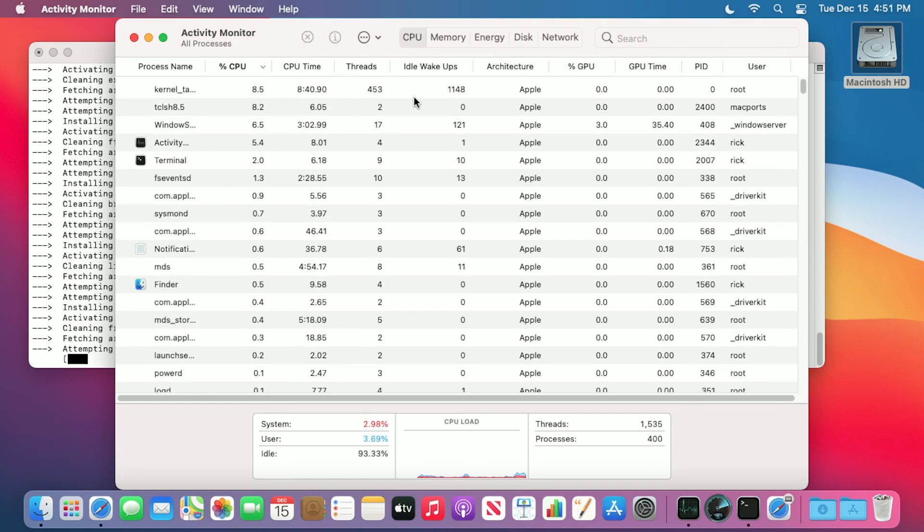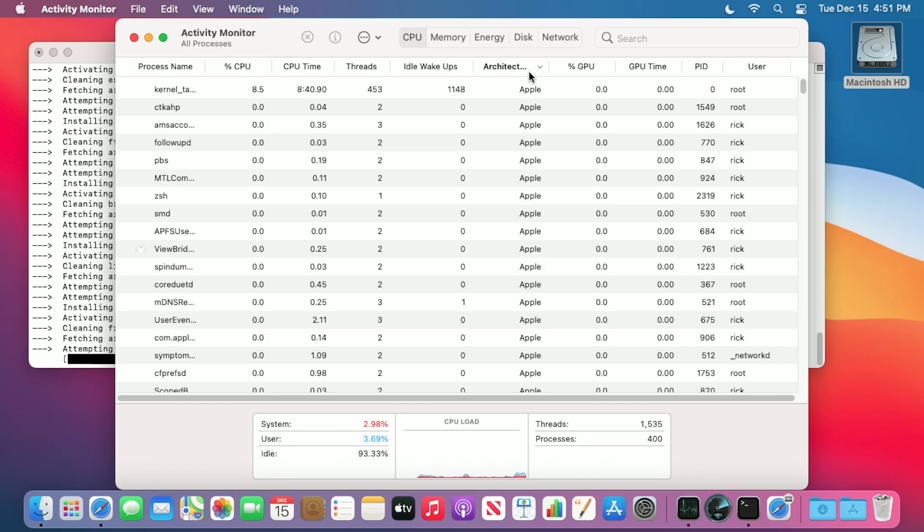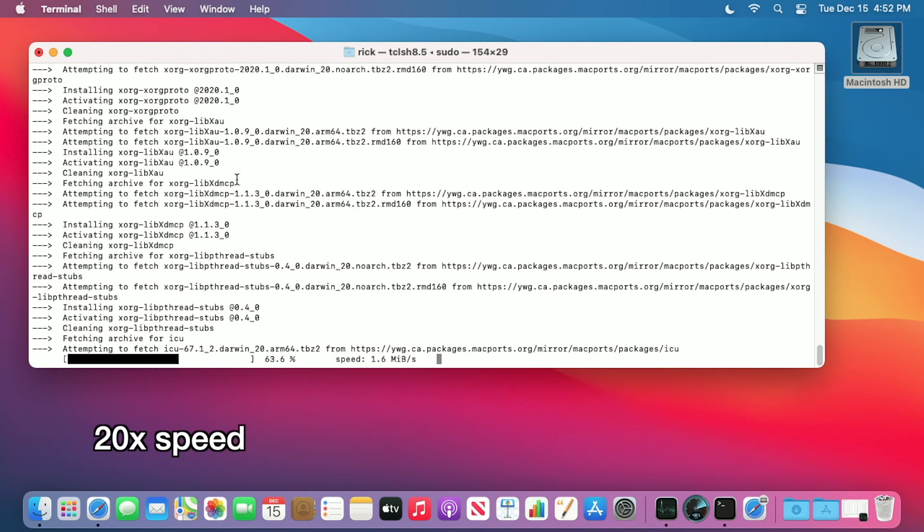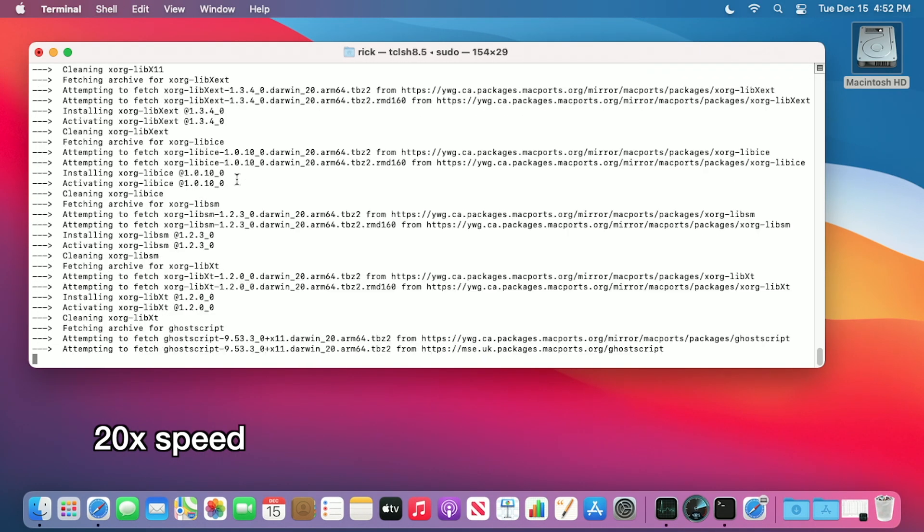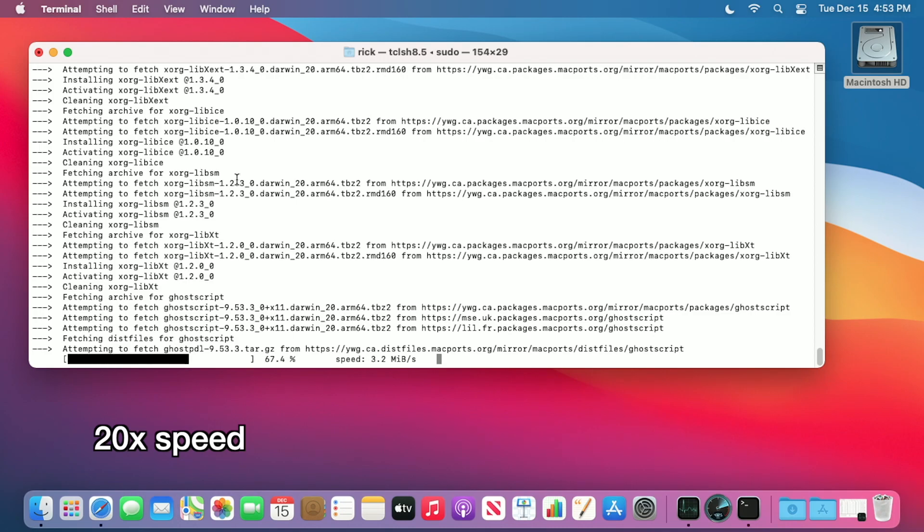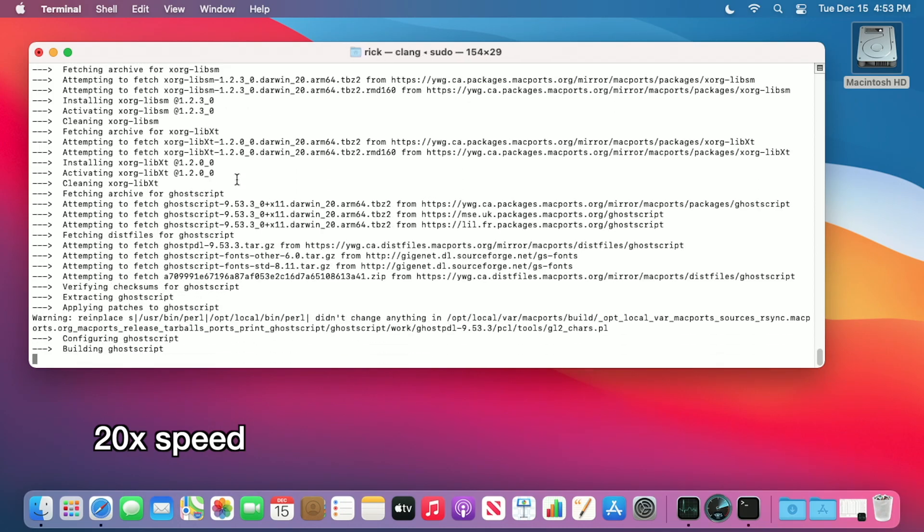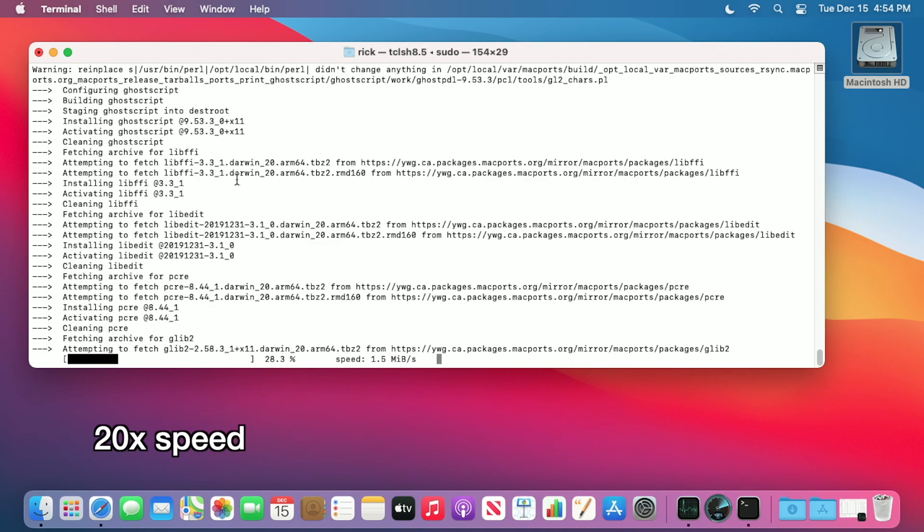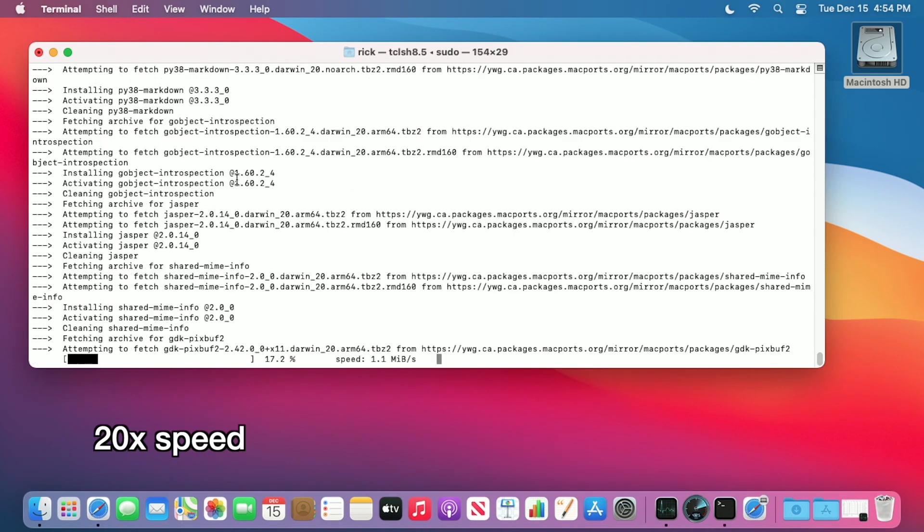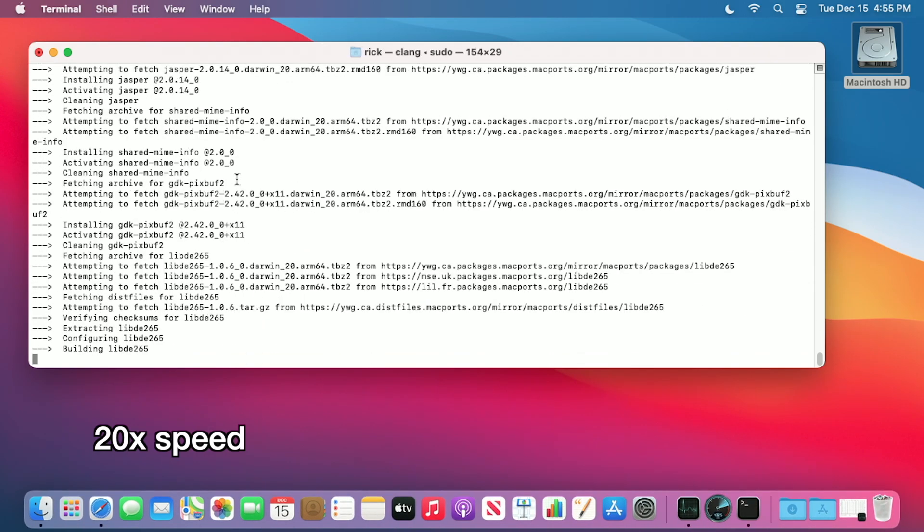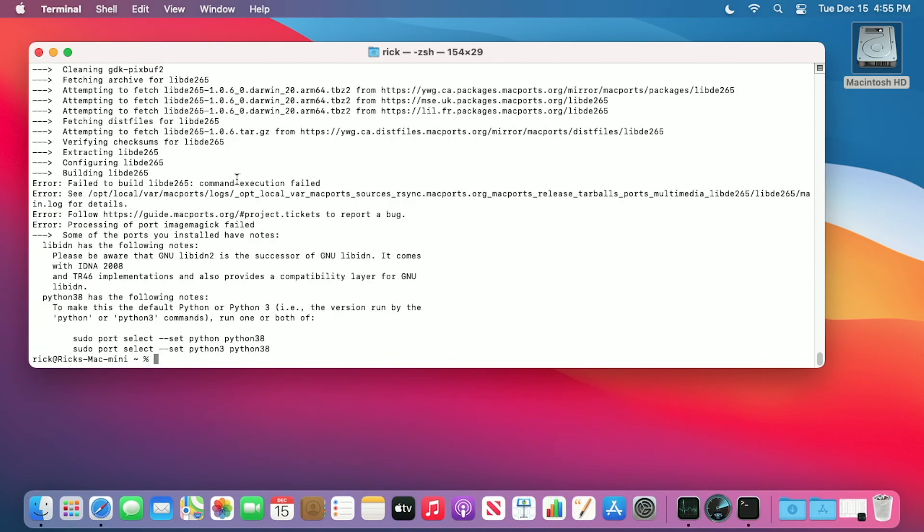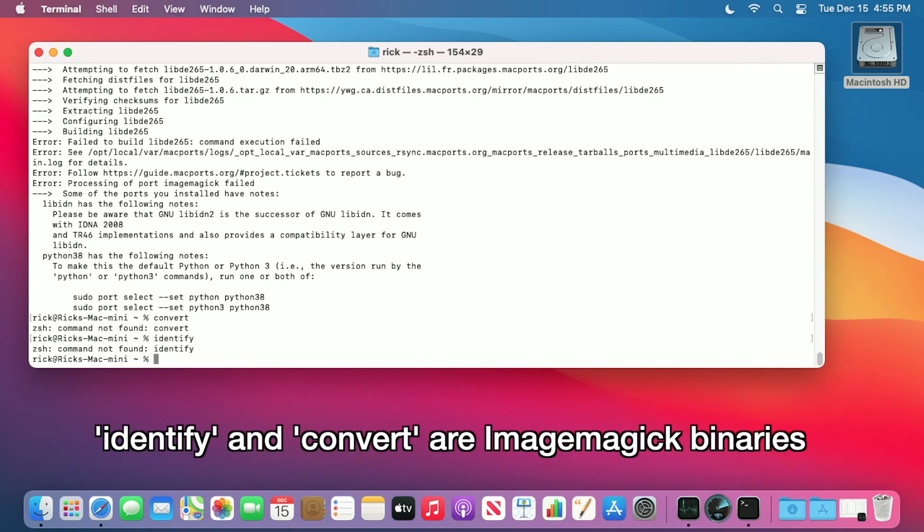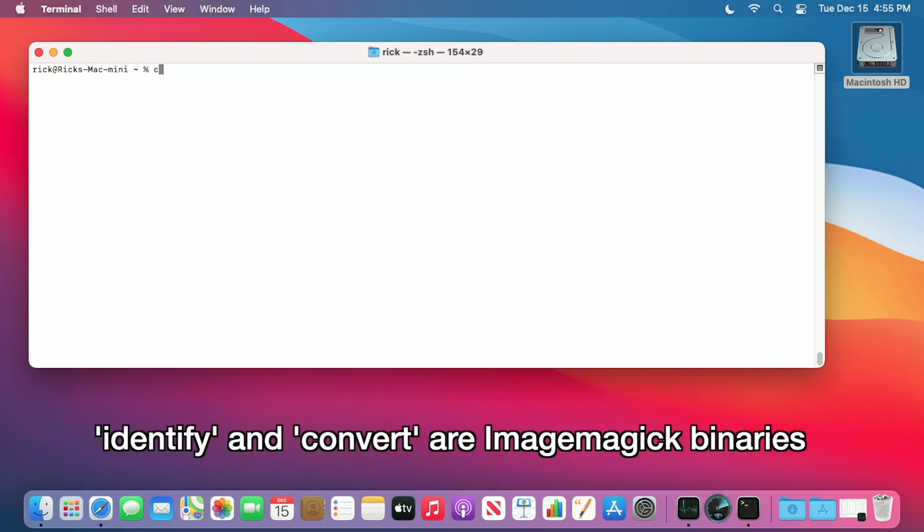Looking at the Activity Monitor, it says architecture Apple. So maybe that means it's running natively. Okay, that completed. Let me try and type convert. That didn't work. Identify. That didn't work.